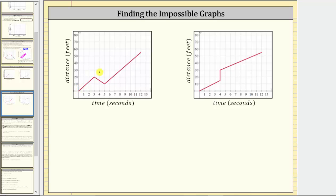Here, from zero to three seconds the distance is increasing at a constant rate — the person is walking away from the location of reference. But then from three to five seconds, the distance decreases at a constant rate, which means the person is walking back toward the location of reference. And then from five to 12 seconds, the person once again is walking away from the location of reference. After 12 seconds, the person is 55 feet away. This graph is possible.